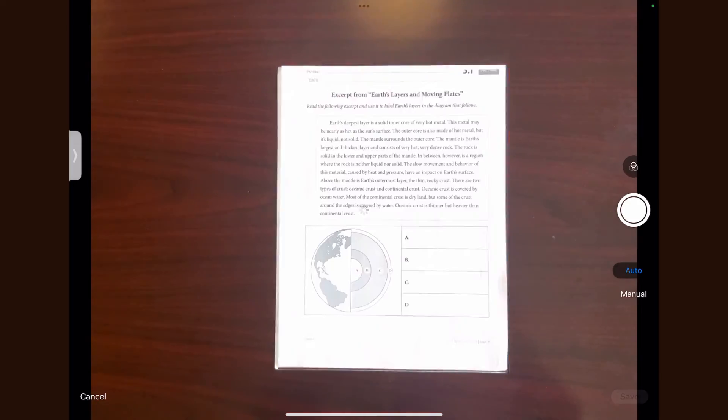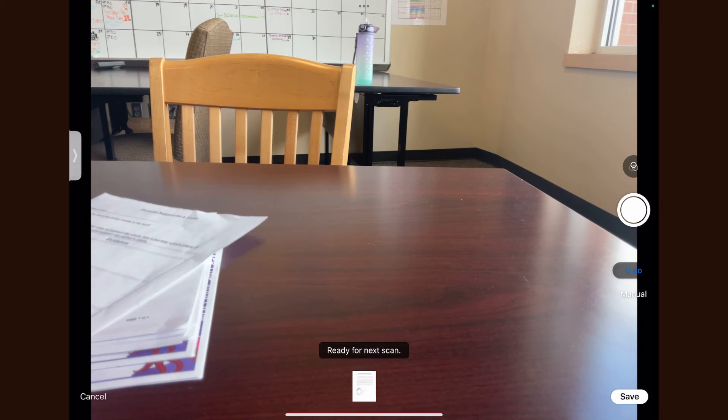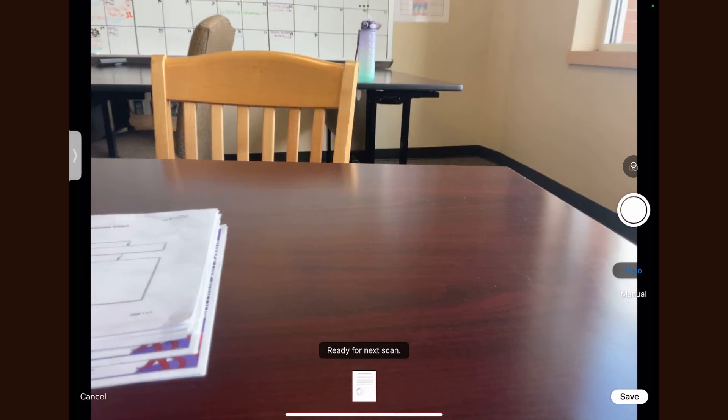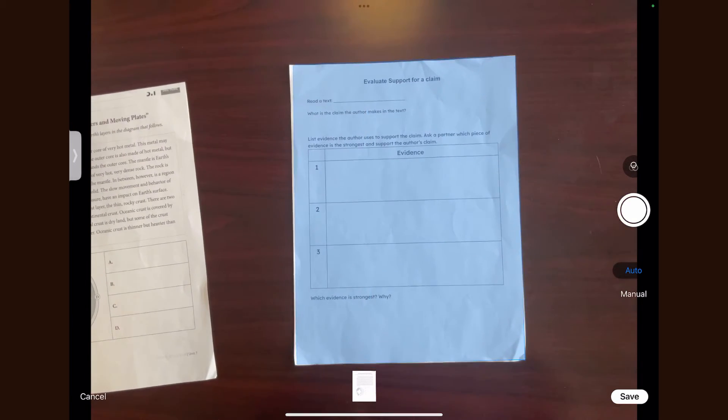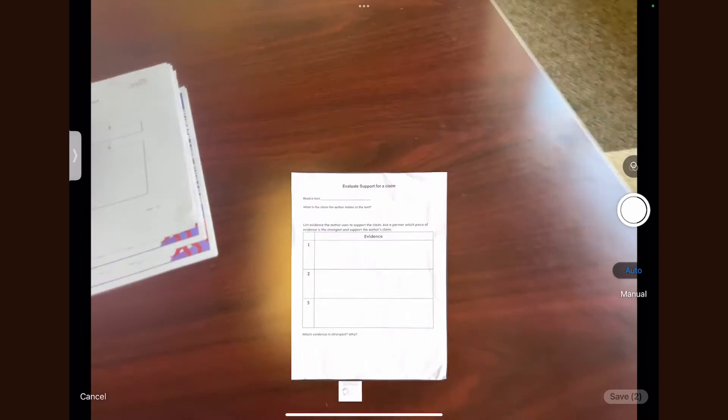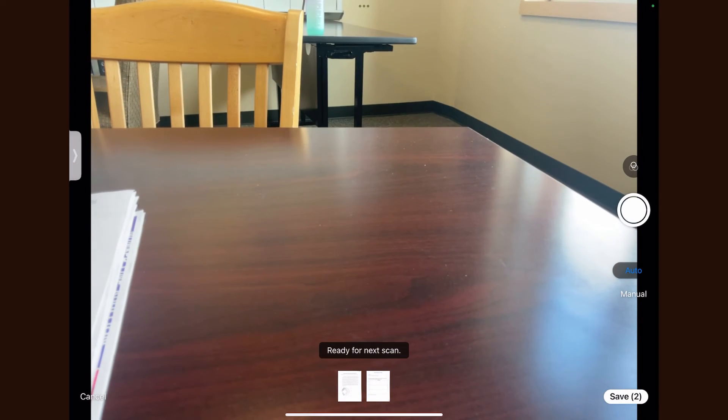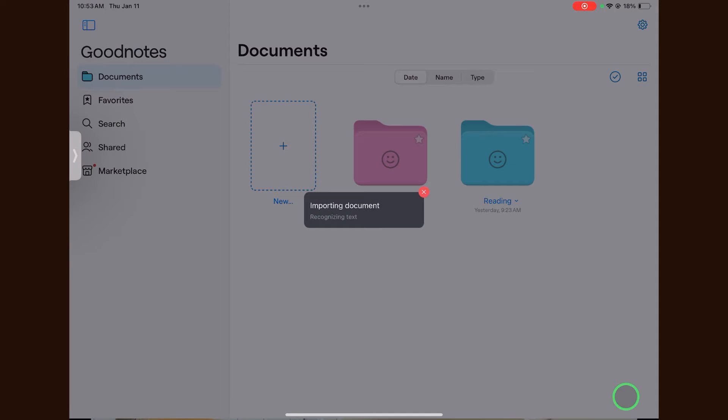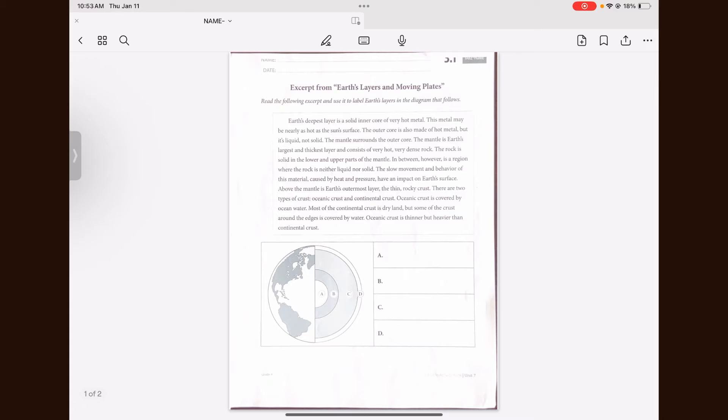I can scan one or more documents by placing the document on a flat surface and hovering the iPad above the document. The iPad will automatically take pictures of the documents. Once ready, I'm going to press save in the bottom right hand corner to begin importing the documents into GoodNotes.